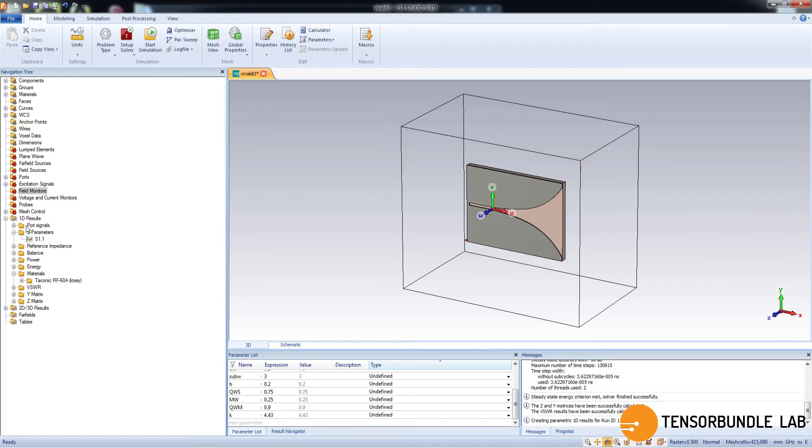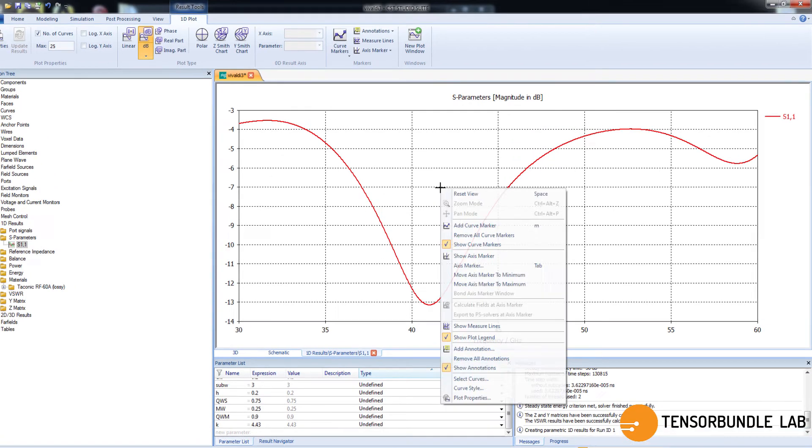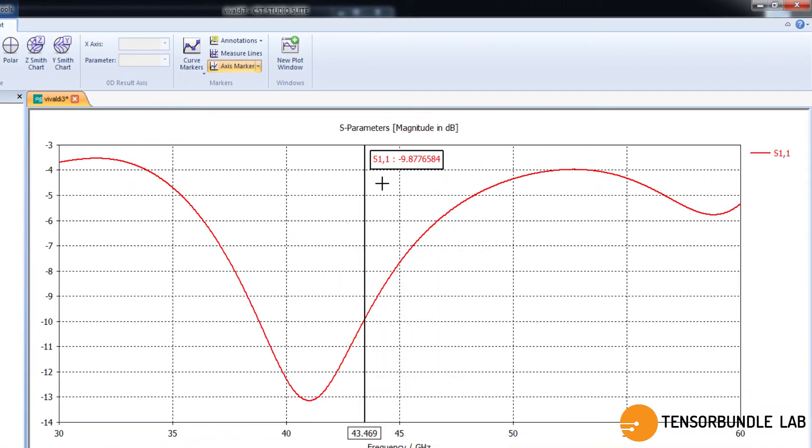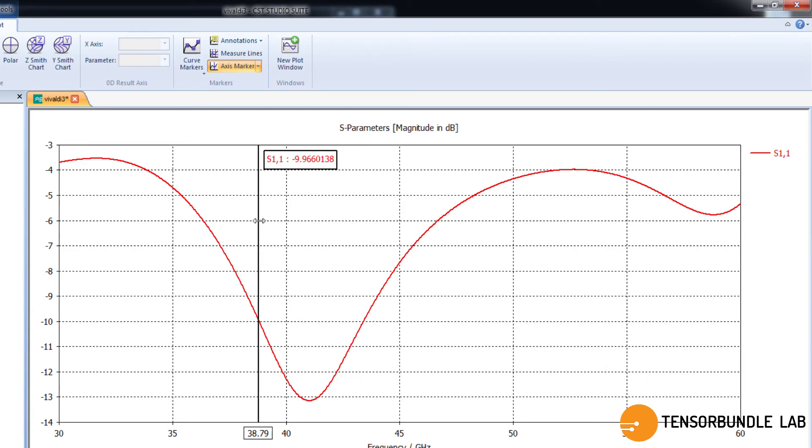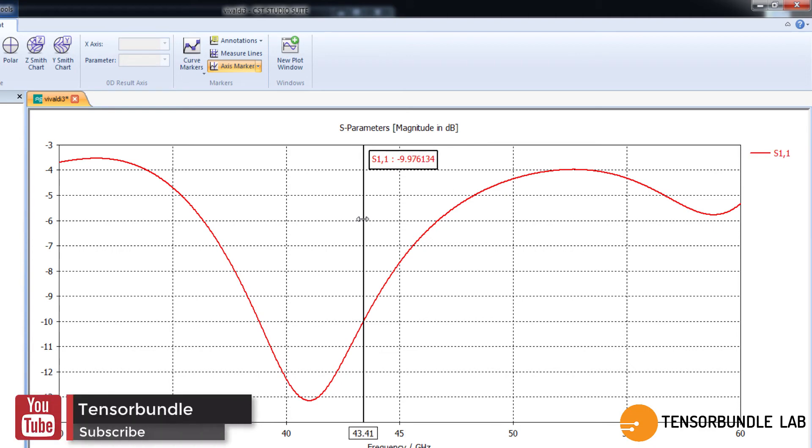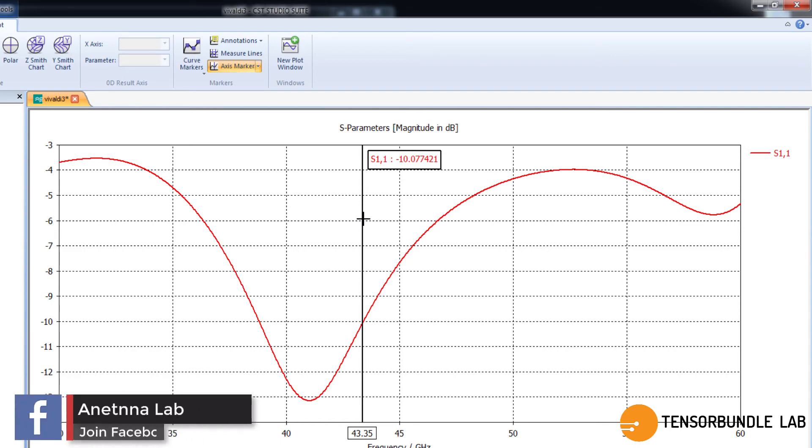Alright, simulation is complete. Now let's check the reflection coefficient that is S11. And let's enable axis marker. So you know how to measure the bandwidth. If you don't know you can watch the other tutorials of CST. This is the minus 10 dB line and this point is 38.82 gigahertz. And this point is 43.35 gigahertz. So roughly you can say that the antenna has an impedance bandwidth of 38 to 43 gigahertz, right?